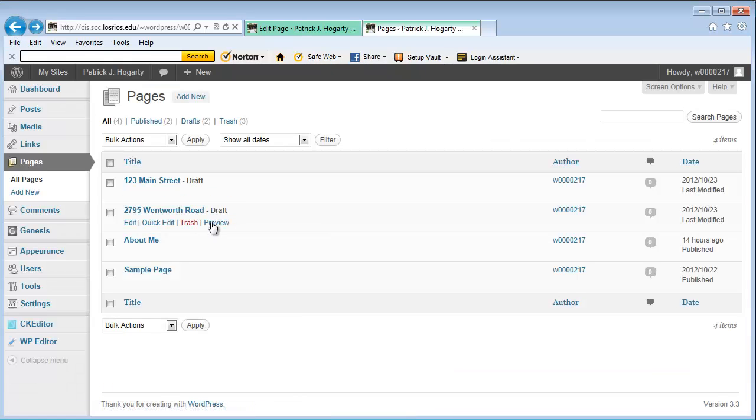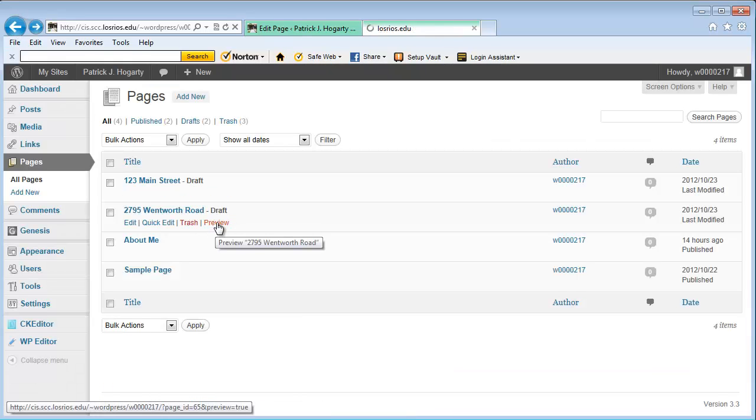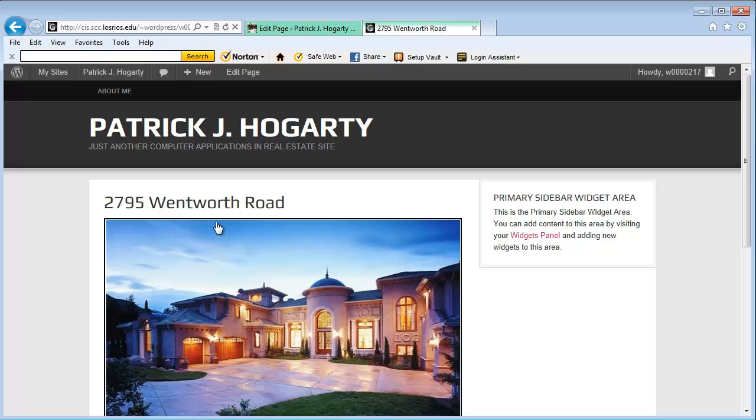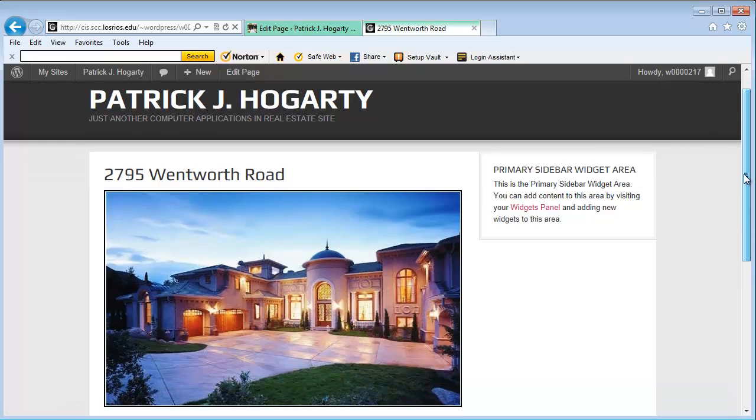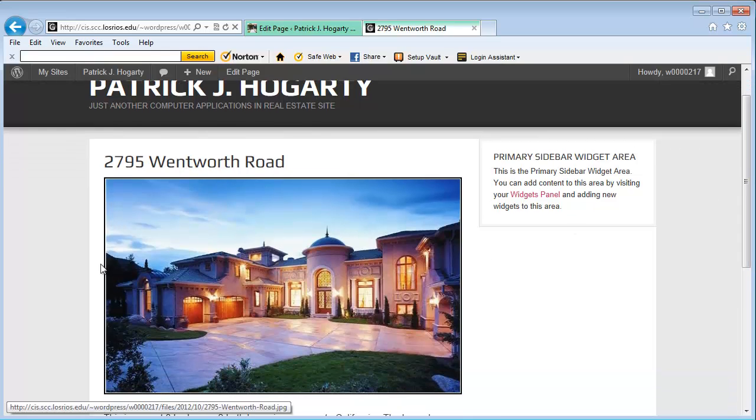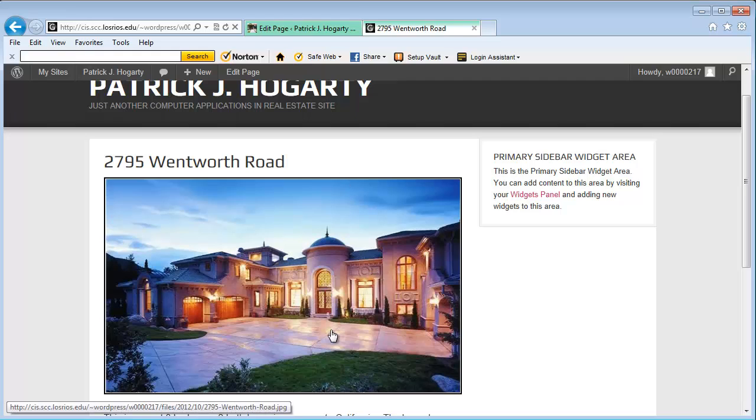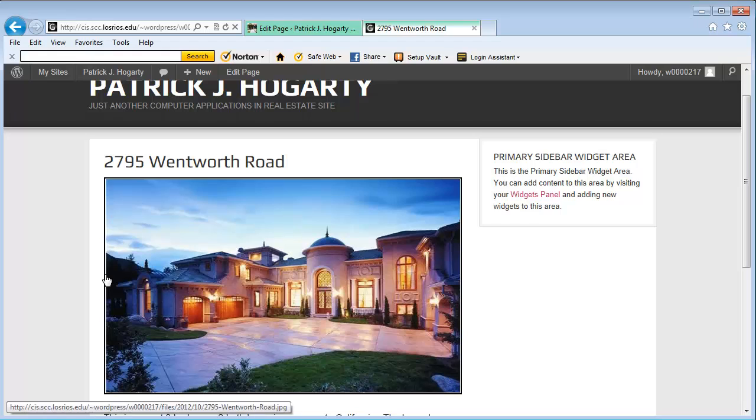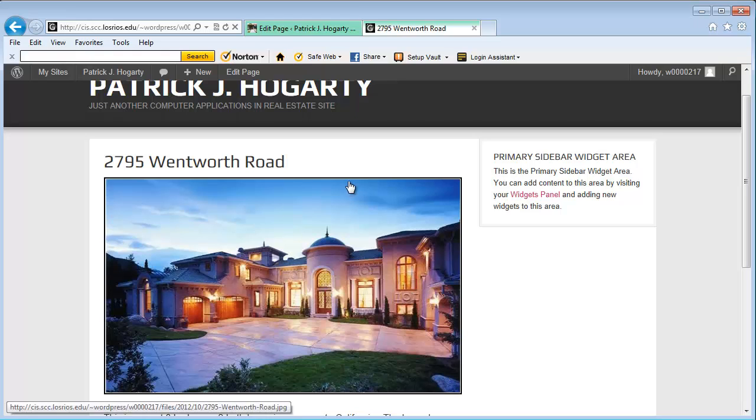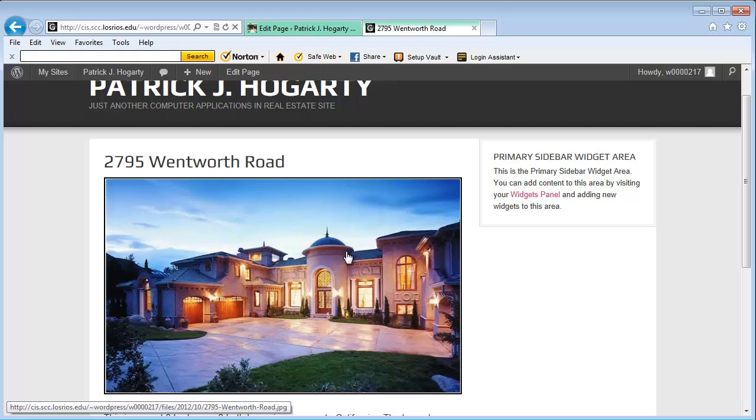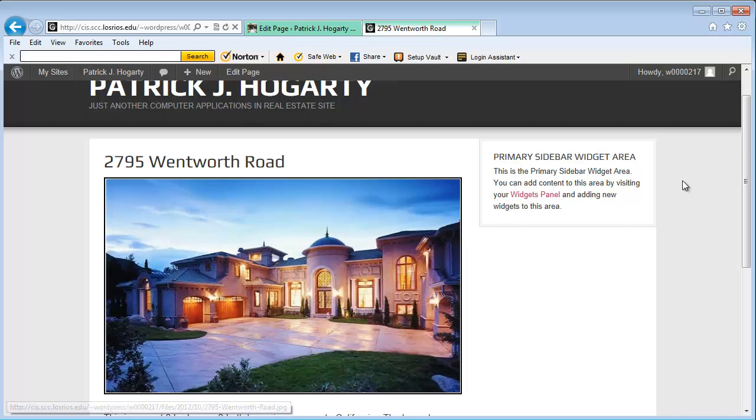And that one is called 2795 Wentworth Road. You'll notice that the picture again seems to be a lot wider than it is higher. The width of this is 610 pixels from here to here and the height of it is 366 pixels from here to here. Also notice, just like the other picture, that I have a border around the photograph to kind of set it off so that it's not just blending into the background.